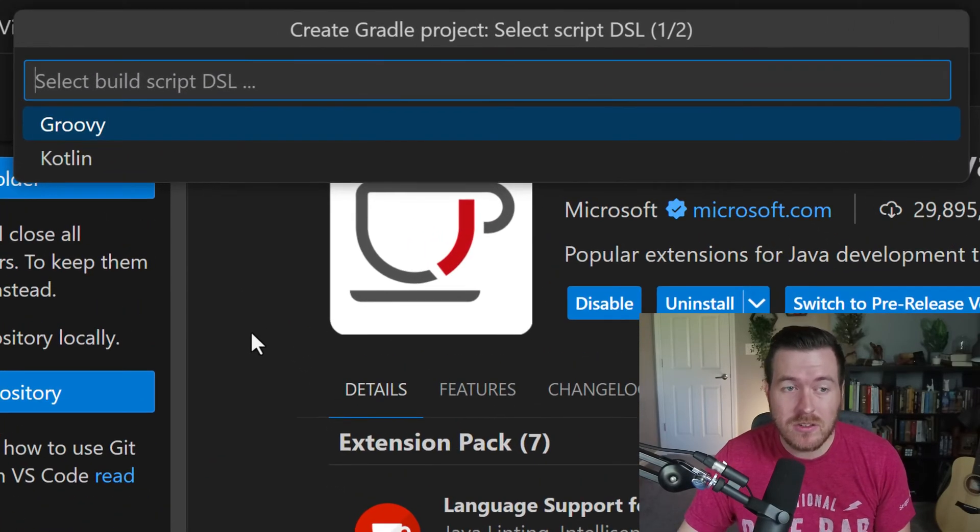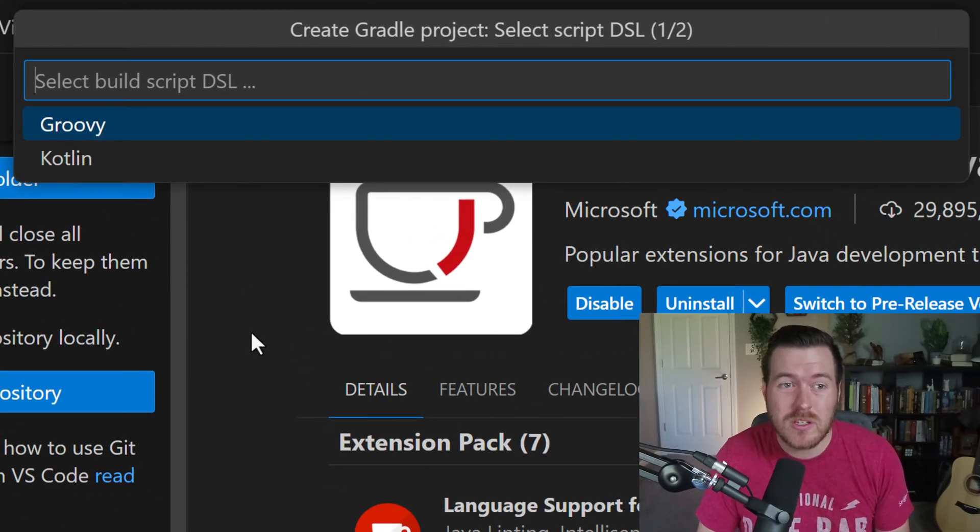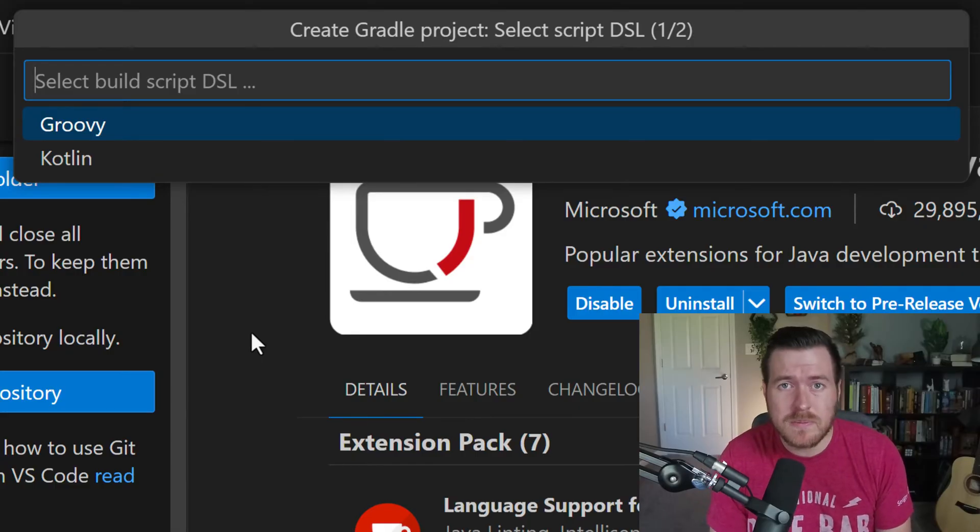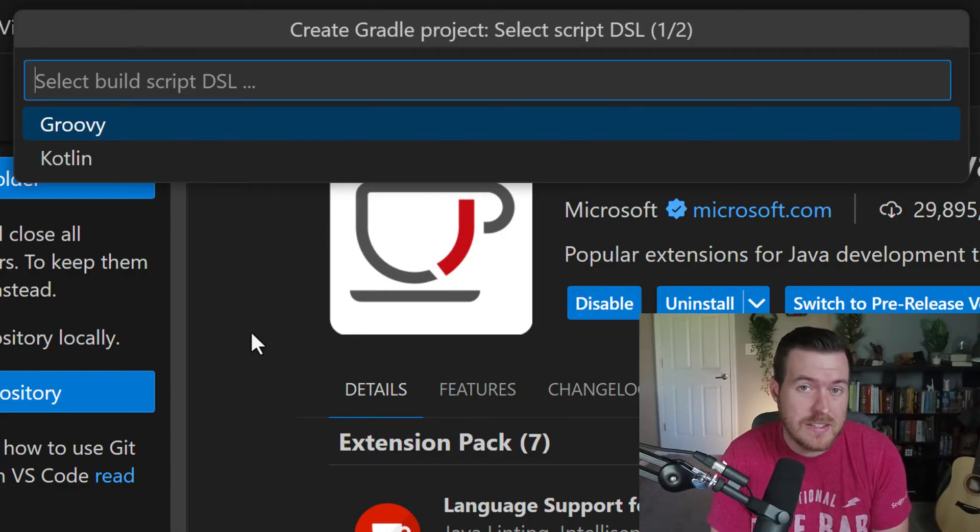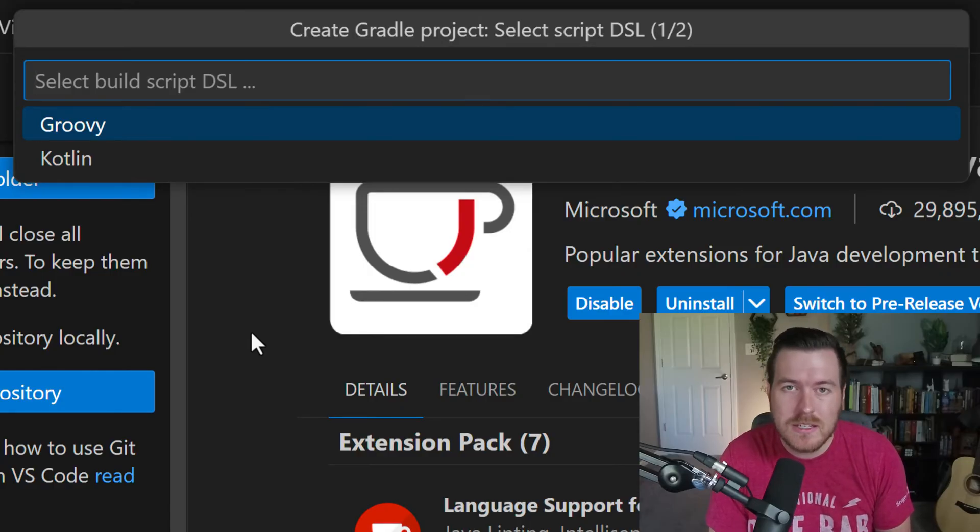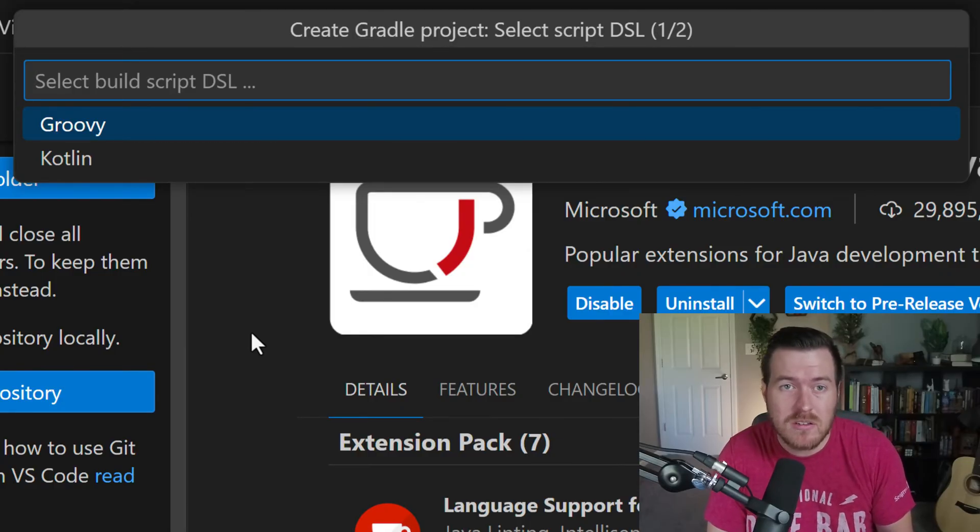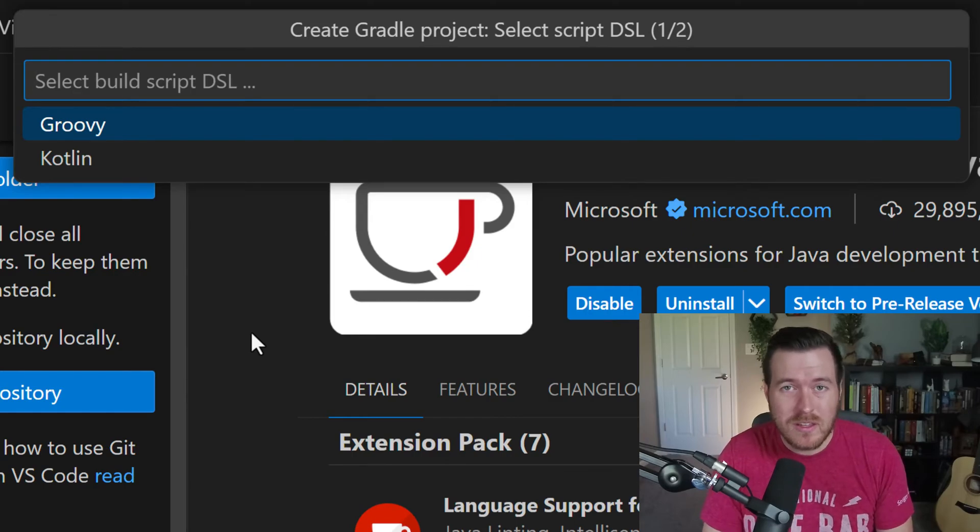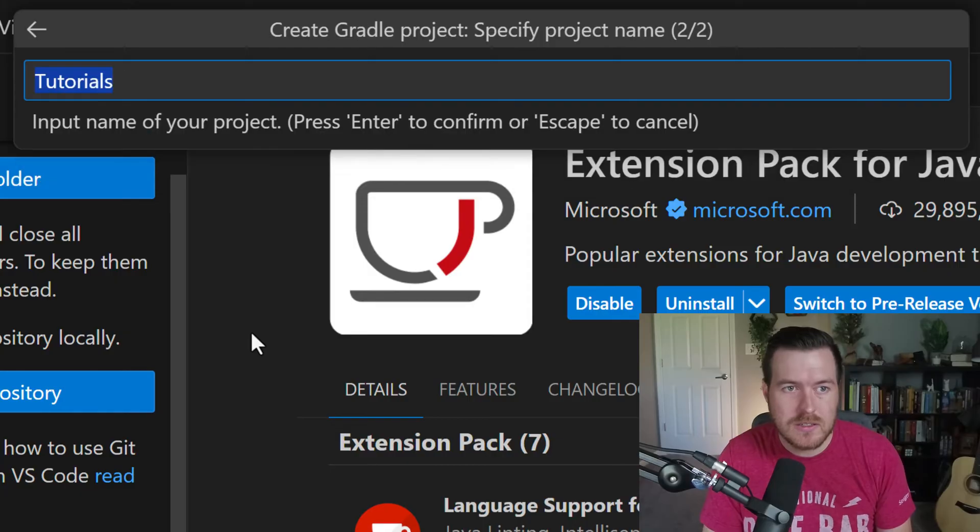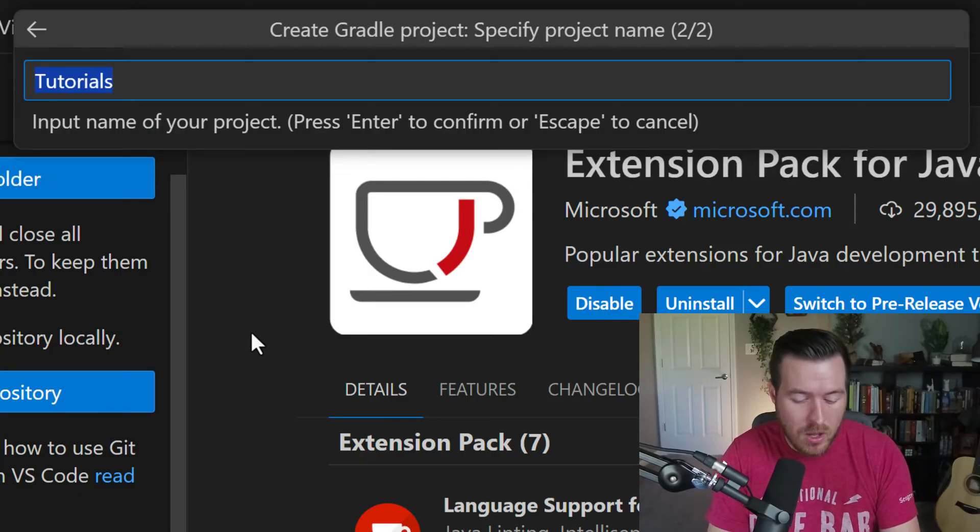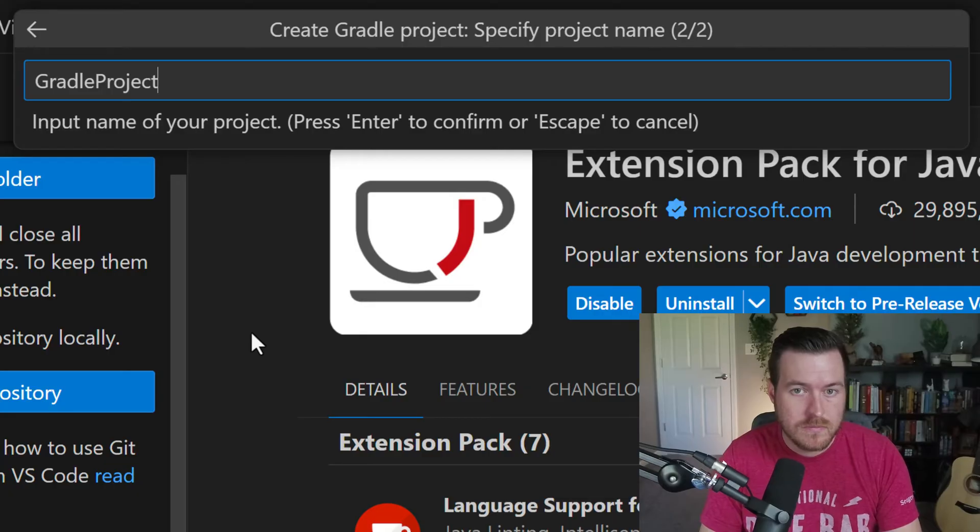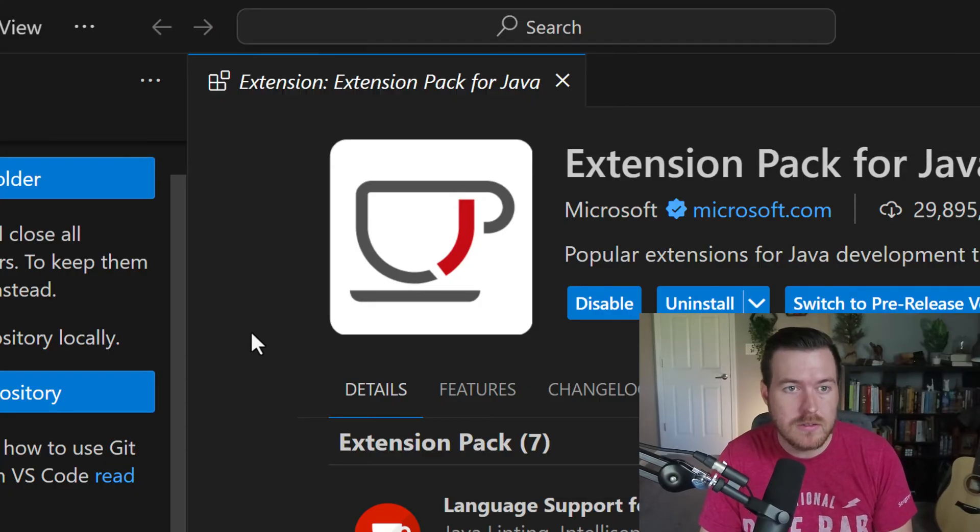Now it's asking me, do I want to use Groovy or do I want to use Kotlin as my build script? This is the domain specific language that allows you to create tasks inside of your application so that you can do testing or you could run the application or pretty much anything. The default DSL is to use Groovy, so that's what I'm going to use for this project. Now it's asking you for a project name. I'll name this the Gradle project and I'll hit enter.